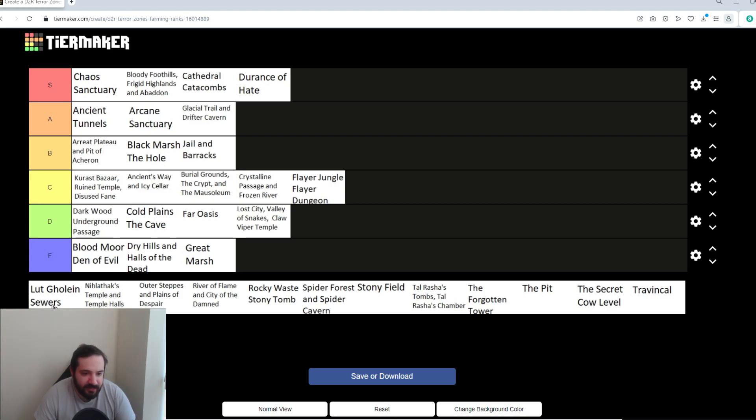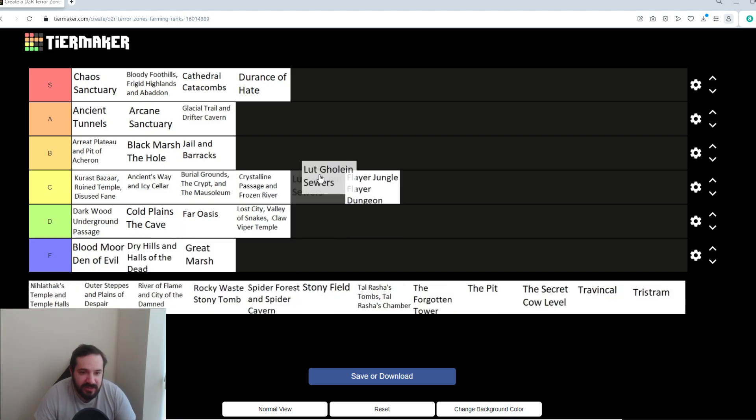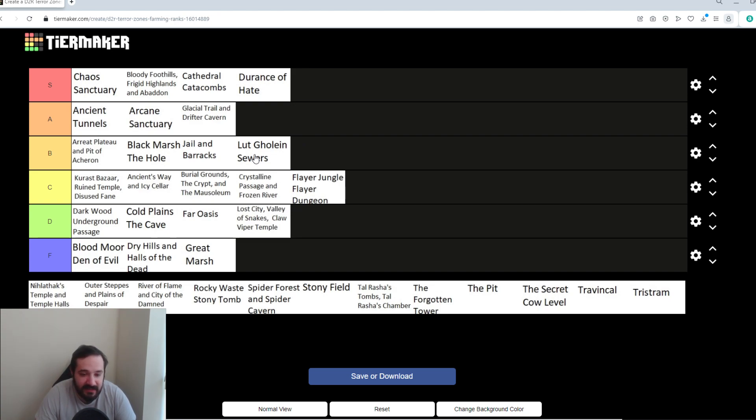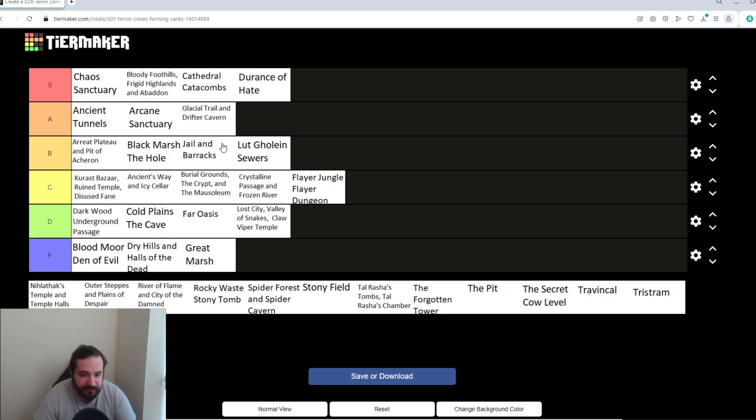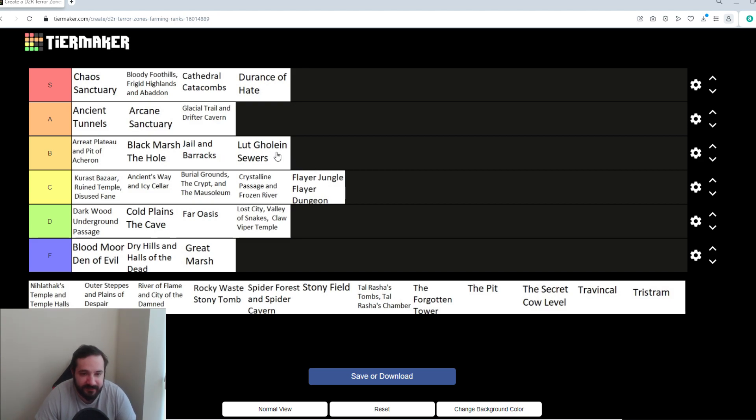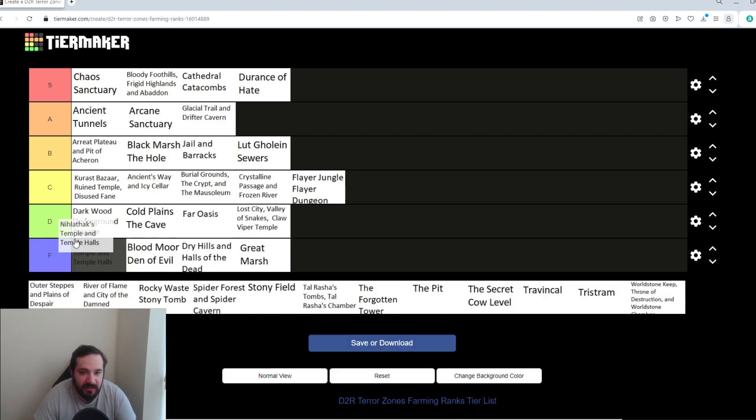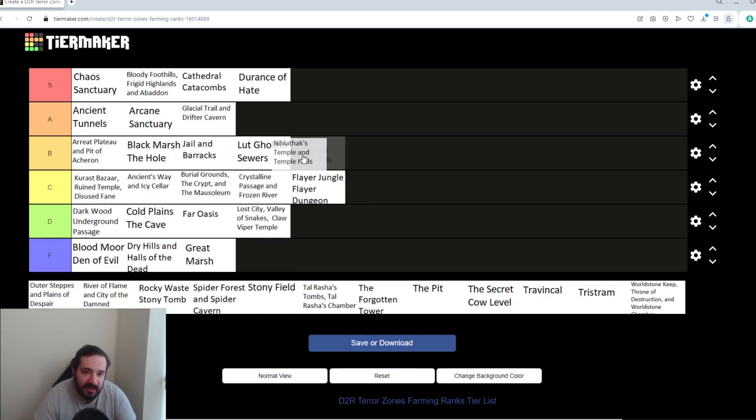Lut Gholein Sewers. This isn't bad. You can get there very quickly. The mobs aren't too hard. They don't have too much health. Lots of skeletons. So, Lifesteal isn't the best in there because most of the stuff's undead. But, you can just make your way through it all the way to Radament, kill him, rinse and repeat. Take a few minutes. It's not a bad area. Nihlathak's Lair, Temple, and Halls. Again, I'm going to put this in S tier because if you know the map tricks, you can get to Nihlathak very quickly. There's always a lot of density around him.